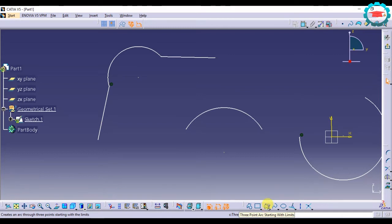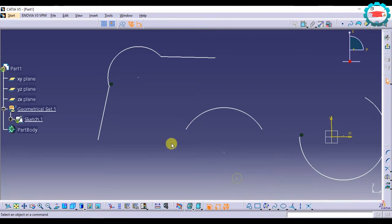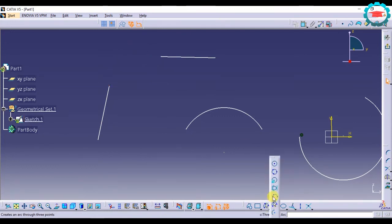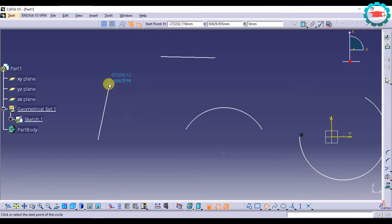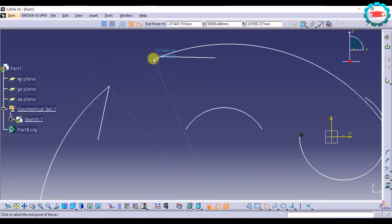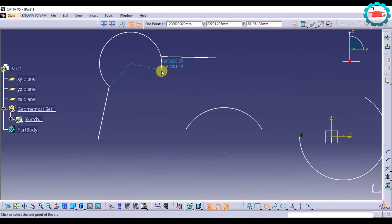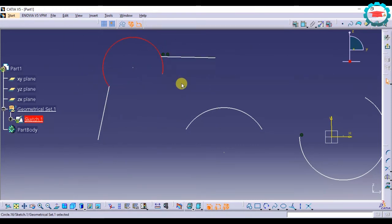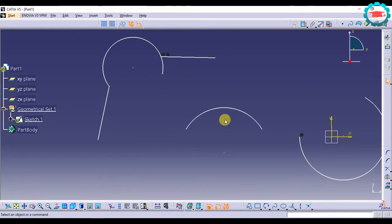That was 'Three Point Arc Starting with Limits.' Now if I do the same thing with the regular Three Point Arc — select the end point of the first line and then the end point of the second line — it's not going to create the same type of arc; it's going to create a different type of arc. Based on what type of arc you want, you can select the appropriate option.